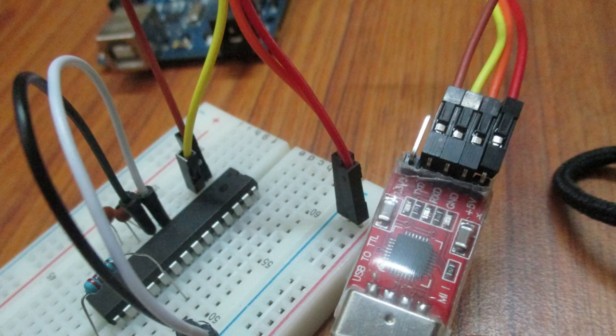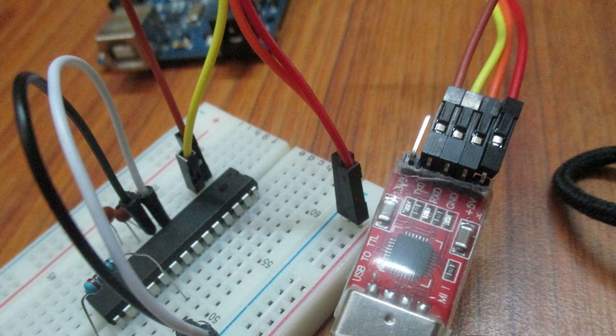Hello everyone, welcome to RoboCircuits. This video is a part of Arduino tutorial series.